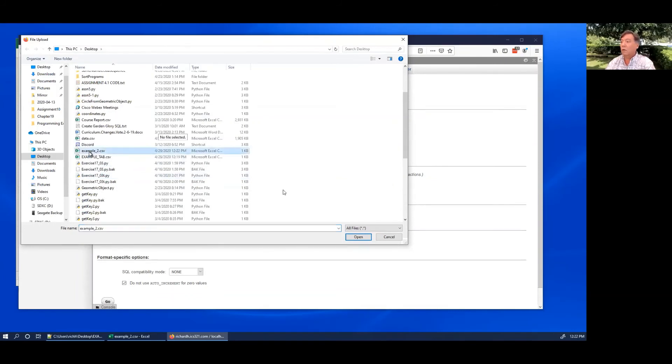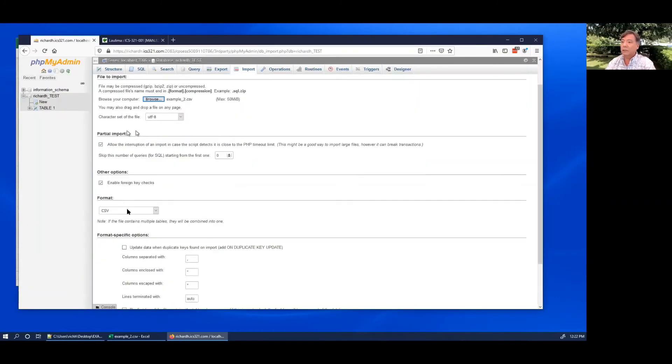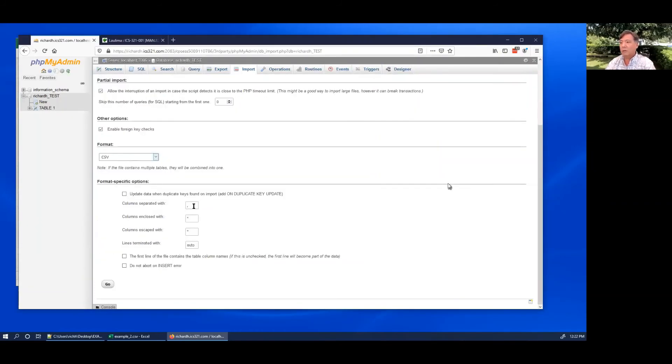So I'll open that up and it realizes it's a CSV already, this is already selected. The comma is what we want and we still need to check this checkbox: first line contains table column names. And click go.